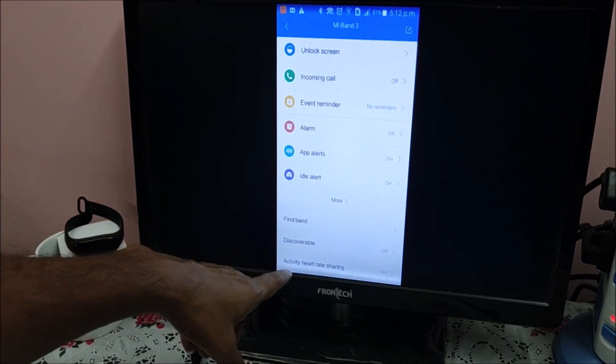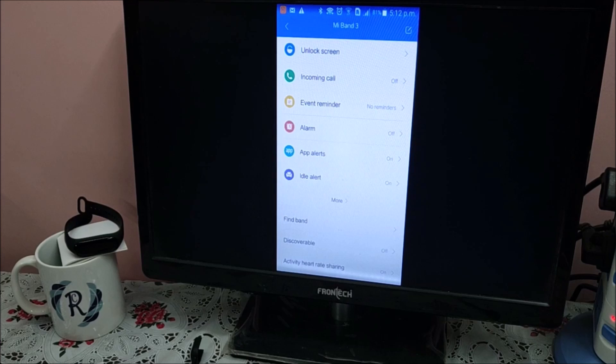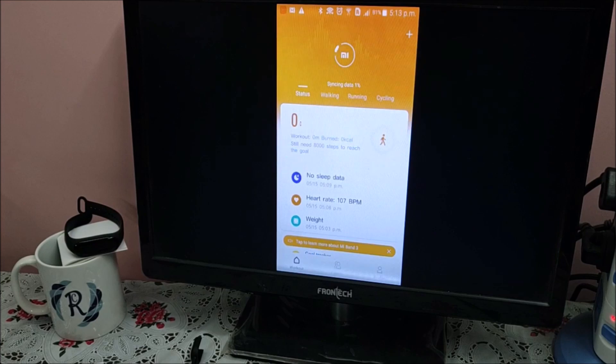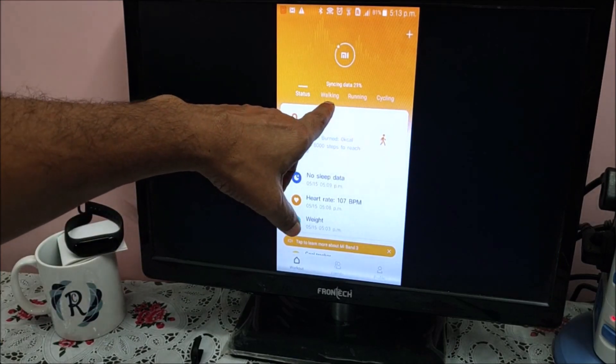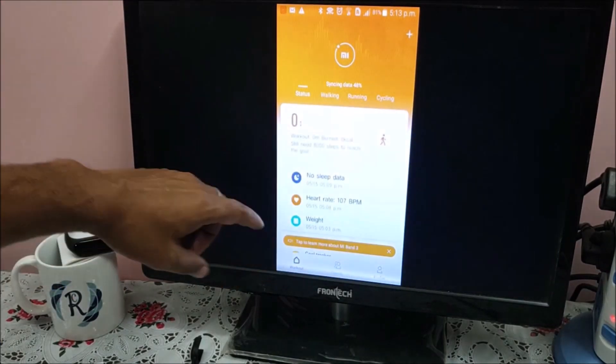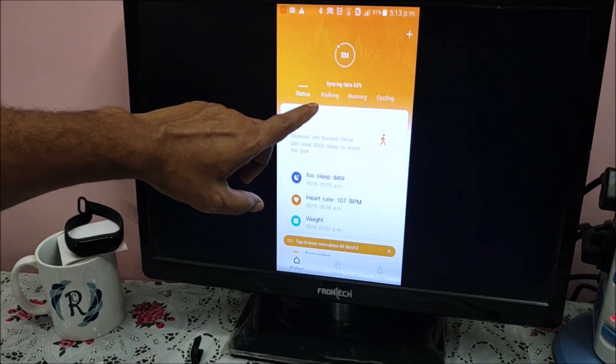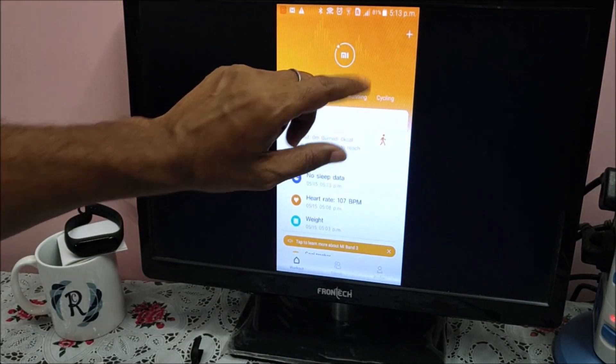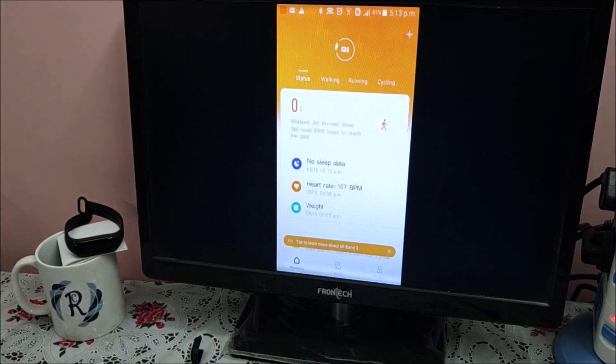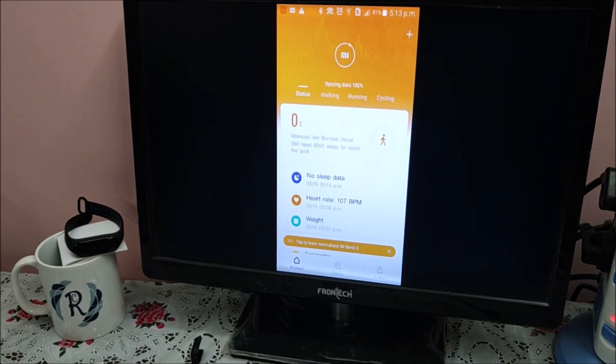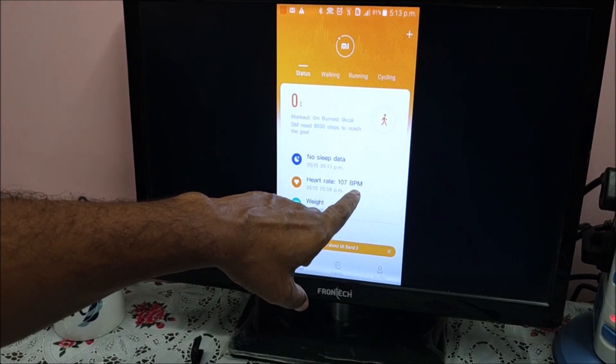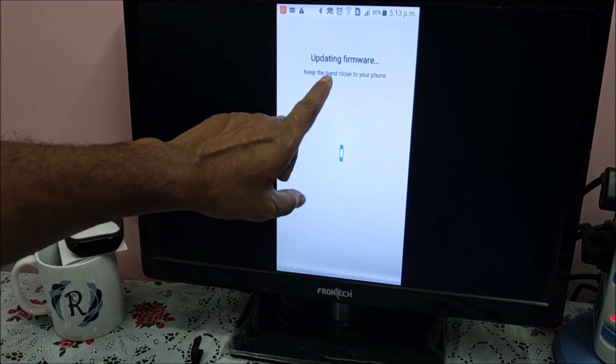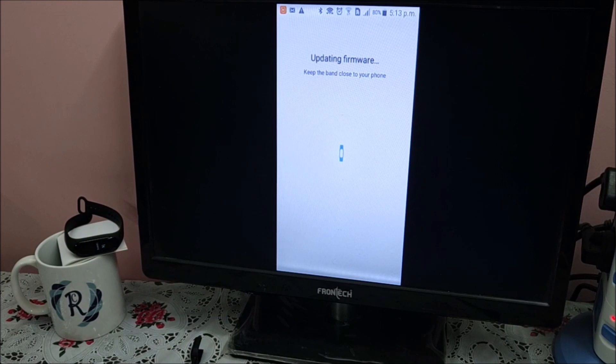Find band, discoverable, and activity heart rate sharing. Now go back to the main screen again. In the main screen you will see status: walking, running, and cycling. After a period of time, it will automatically try to sync the data from the smart band. We tested heart rate at 107 some time ago, now it's displaying it.